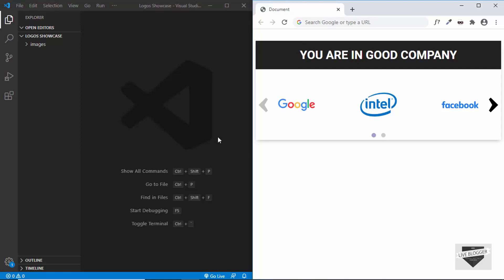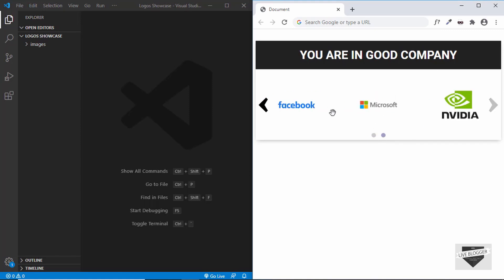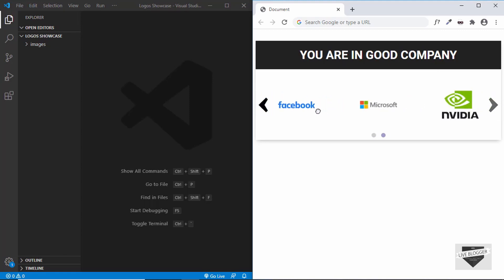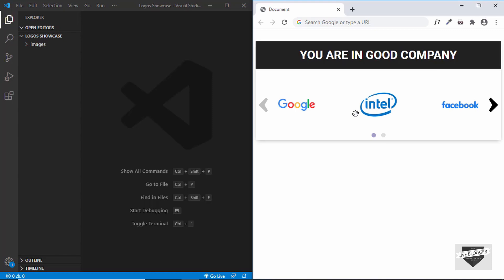Hi everyone, welcome to Live Blogger. In this video, I'll show you how to design this logo showcase using a library called Glider.js. This is how it's going to look. We can see that there are three logos and when we click on the next button or on the next dot, we can go to the next three logos, or we can even drag and go to the other logos.